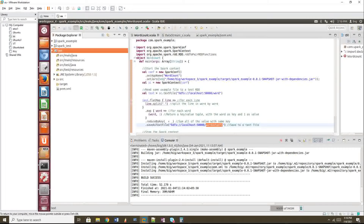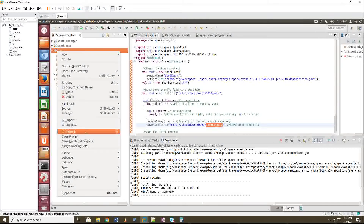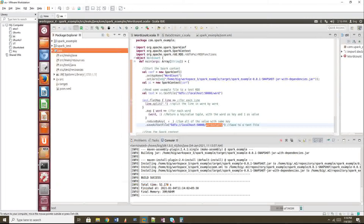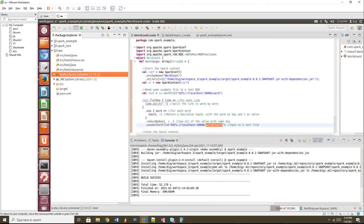To change the structure from Java to Scala, right-click on the project and choose Configure, then select 'Add Scala Nature'. After this, the Scala library will be added. Previously we only had JRE, but now we have the Scala library as well. The Spark version I'm currently using is 2.4, so my Scala version should be 2.11 - not 2.12.